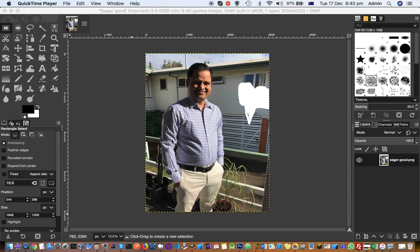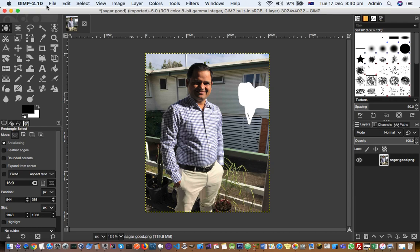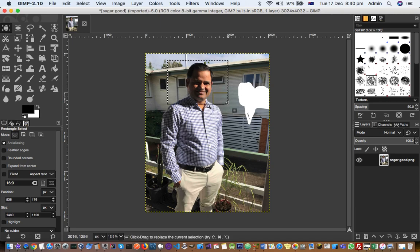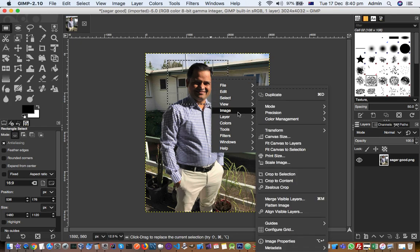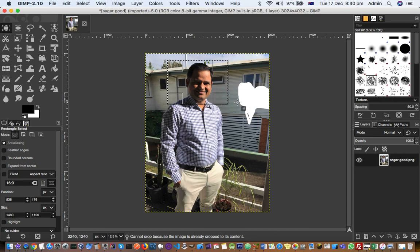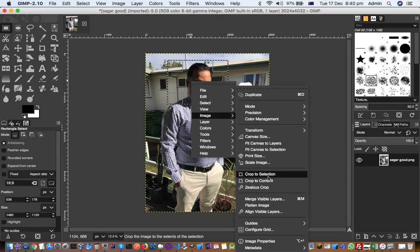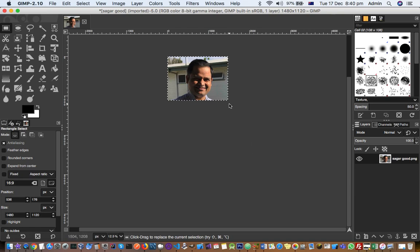This video explains how you can cut a portion of an image in GIMP 2.10. Here I have a photo open, and I want to cut out the head section — the face. For that, you select the rectangle select tool, drag a selection, then right-click and click on 'Image > Crop to Selection,' and only that section of the photo will be cut out and a new image will be created.